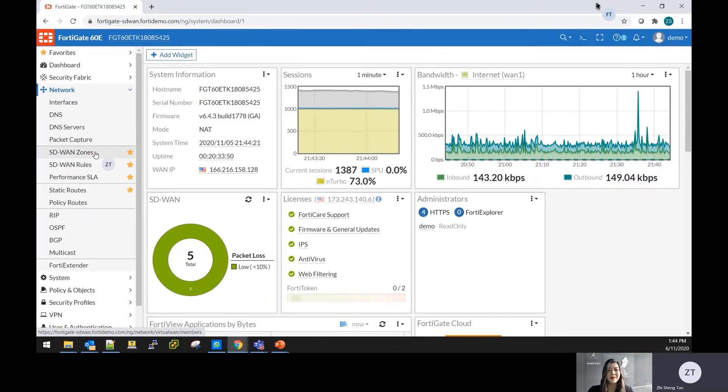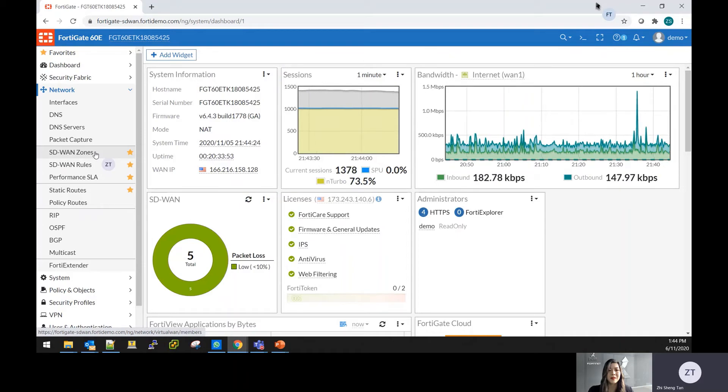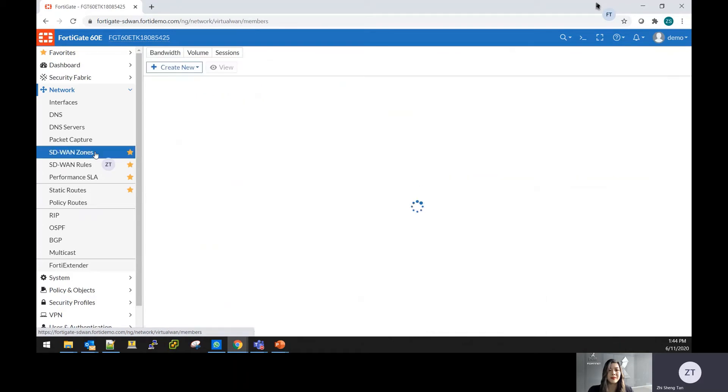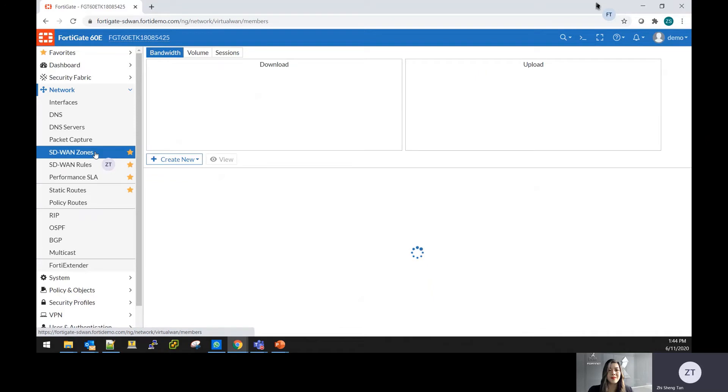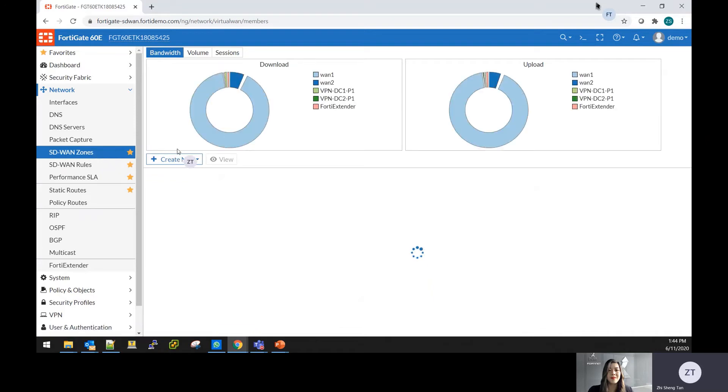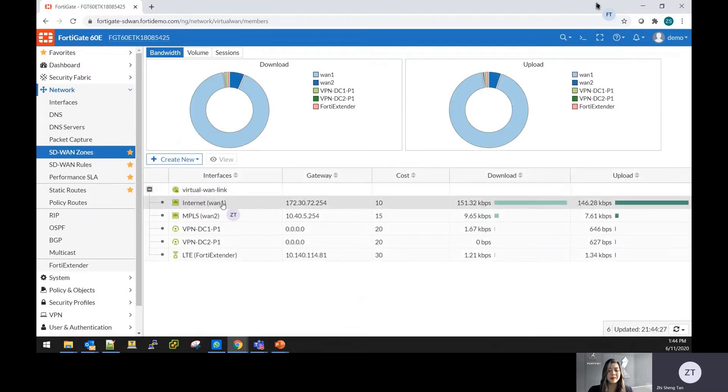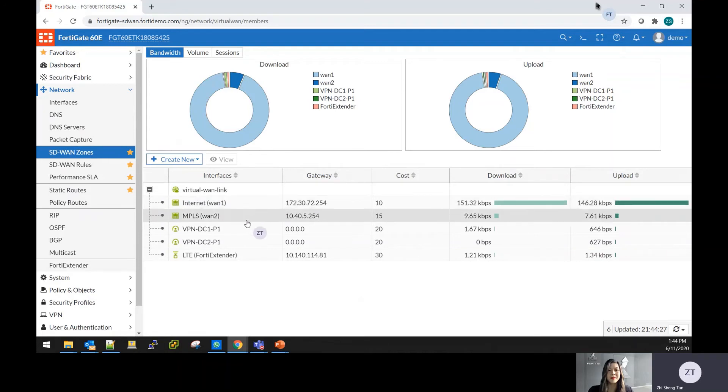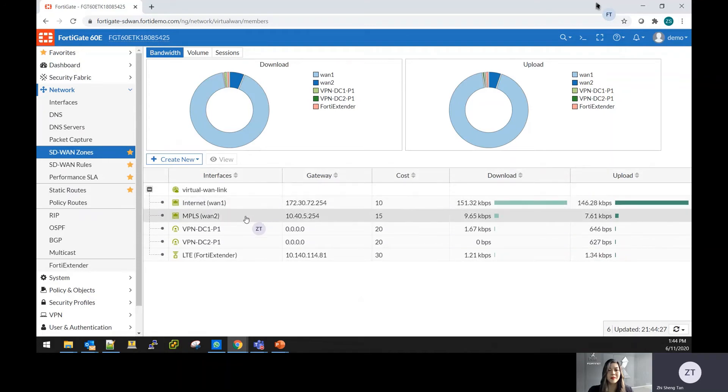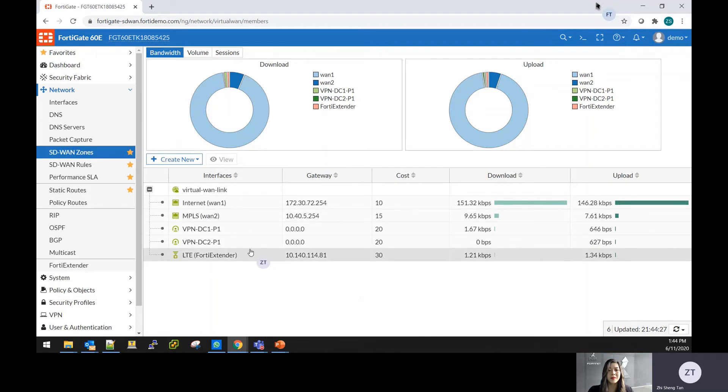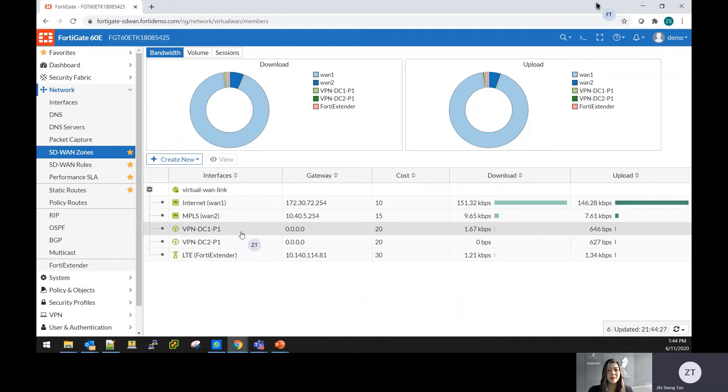In the SD-WAN, we divide it into SD-WAN zone, SD-WAN rules, and performance SLA. For the SD-WAN zone is where you create a zone or interface that adding in the internet that you have within your environment. So this is an example that we have the internet line, the MPLS line, and a 4G LTE line that is connected to the network, including two VPN tunnel to two different data centers, which all can be added in to the SD-WAN.